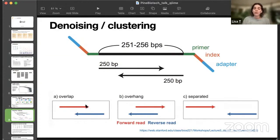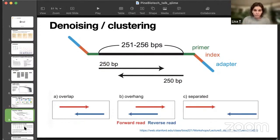For example, DADA2 treats them a bit differently. In case they overlap, they only take the part that overlaps, and in case they overhang, it will take one of the reads. And if they're separated, it will concatenate the reads together.